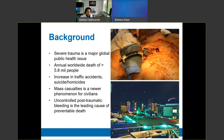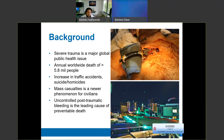Severe trauma is a major global public health issue. There are roughly 5.8 million people annually worldwide who die from major trauma. We're seeing increased traffic accidents in both urban and rural settings, and throughout the entire country we're seeing an increase in suicide and homicides. Mass casualty events in urban cities are a newer challenge, especially when it comes to hemorrhage. Uncontrolled traumatic bleeding is the leading cause of preventable death.